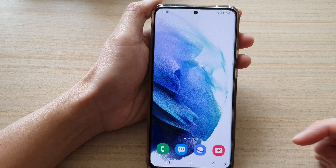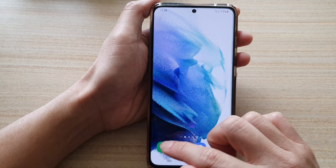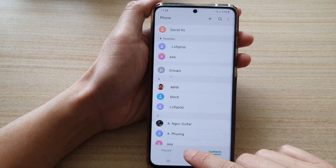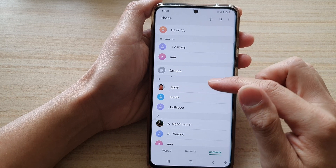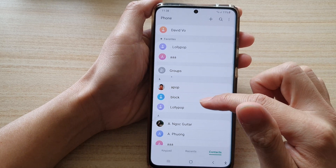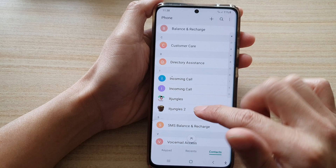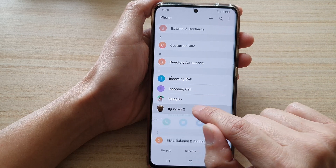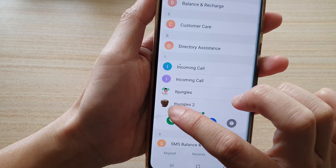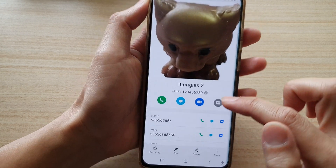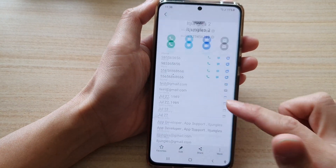We have successfully created a contact detail on the Galaxy S21 and populated most of the information. If you tap the home key and open the Phone application, then tap on Contacts, you can scroll down the list and find the contact — IT Jungles 2 — with the assigned image. Tap on the contact to open it.